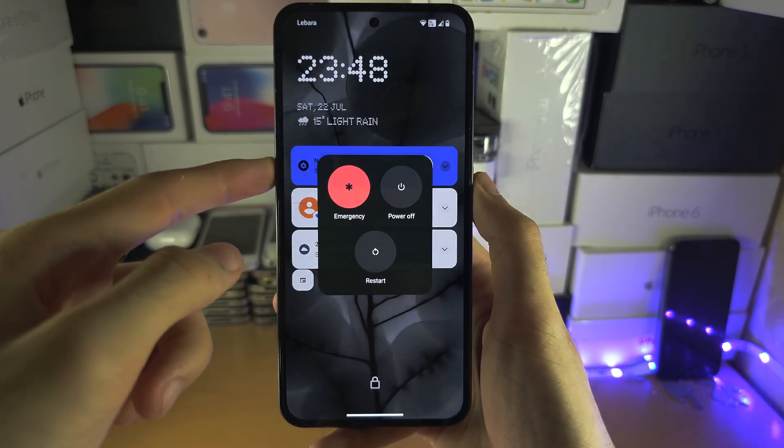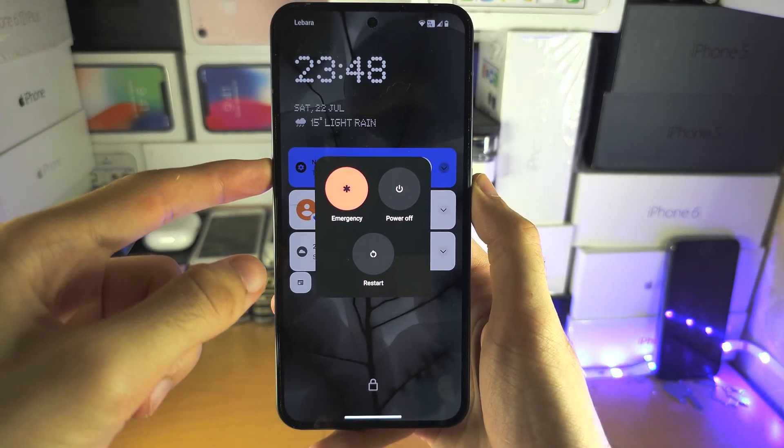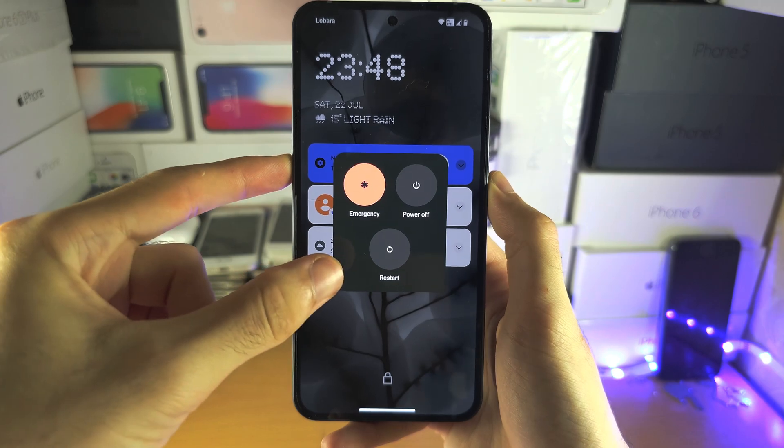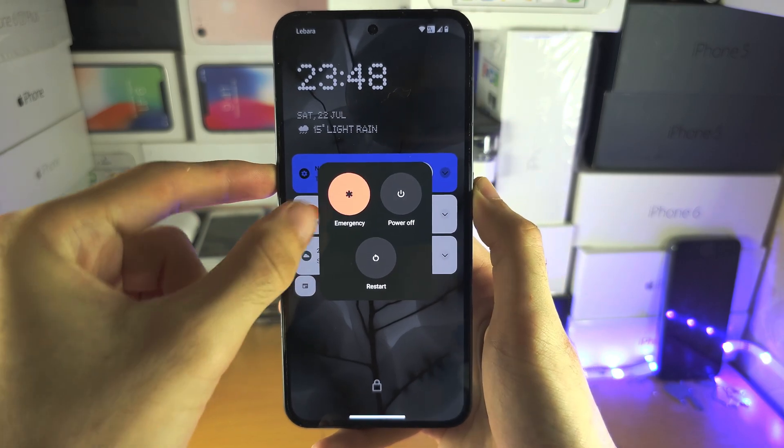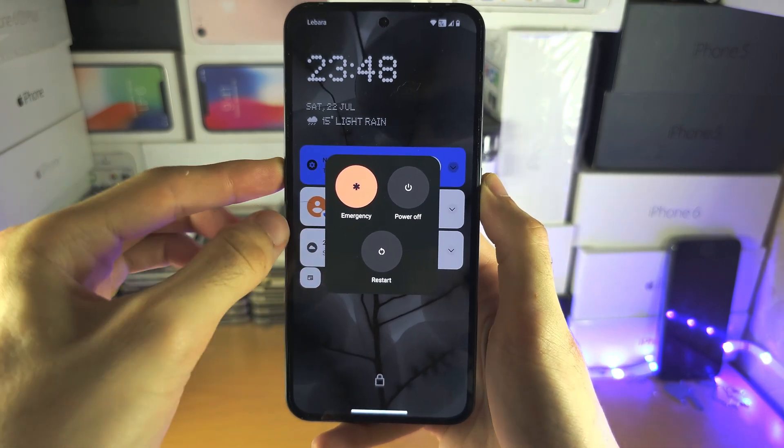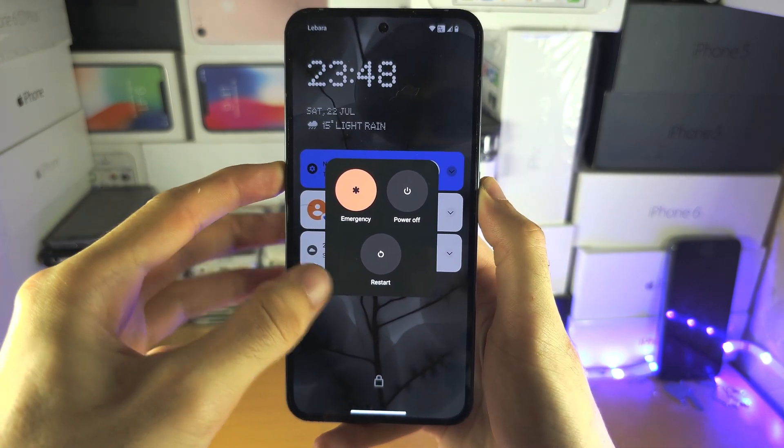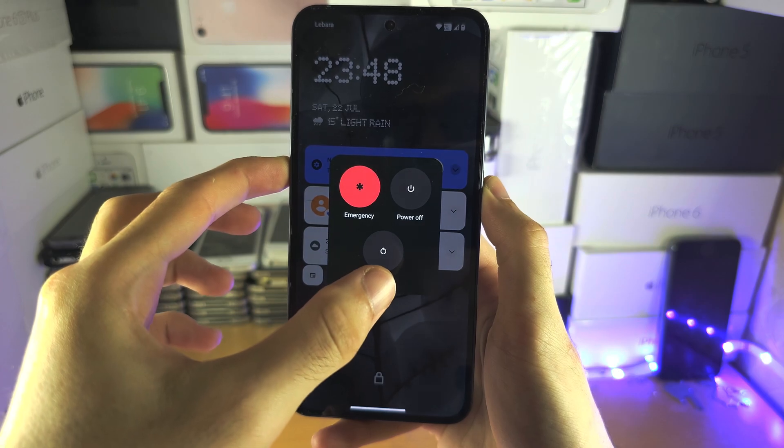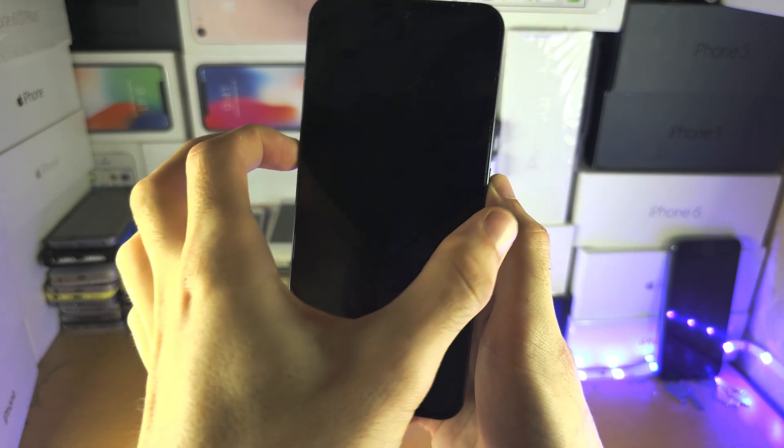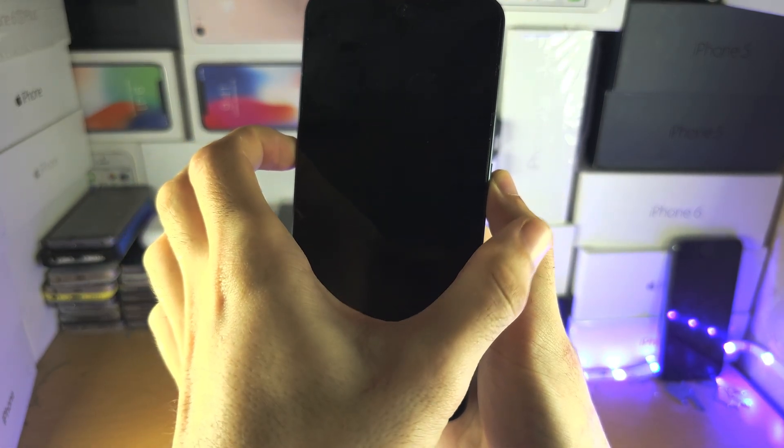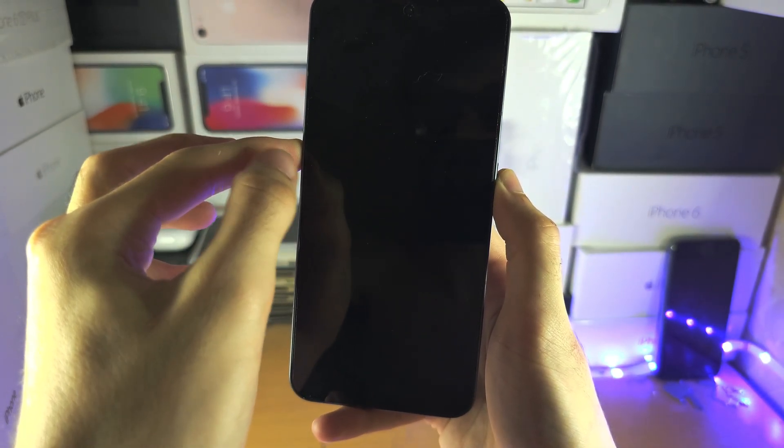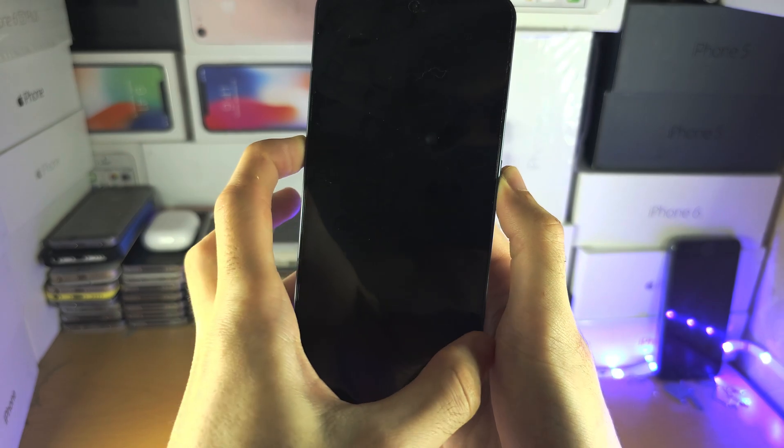So we're going to long press these two buttons, keep these two held down until you feel the vibration and you see the Nothing logo. When you feel that vibration or the logo, release from the power button but keep on holding the volume up.